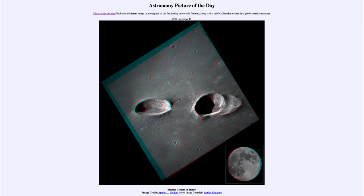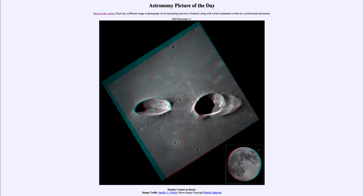It is titled 'Messier Craters in Stereo.' These are the two Messier craters on the moon, named after Charles Messier, who made a great catalog several hundred years ago of many nebulae and star clusters — objects that were fuzzy through a small telescope and might be mistaken for a comet. The craters are named after Charles Messier on the left and Messier A on the right.